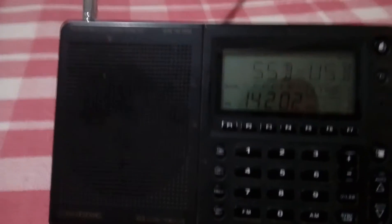14.202 is the frequency, 20 meter band. It's 12 January 2017, and right now time shows 17:40 hours in the evening.